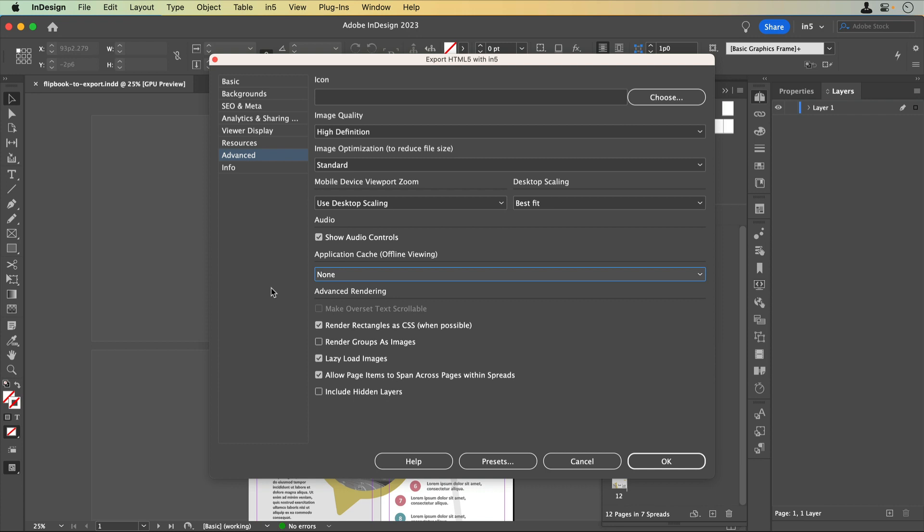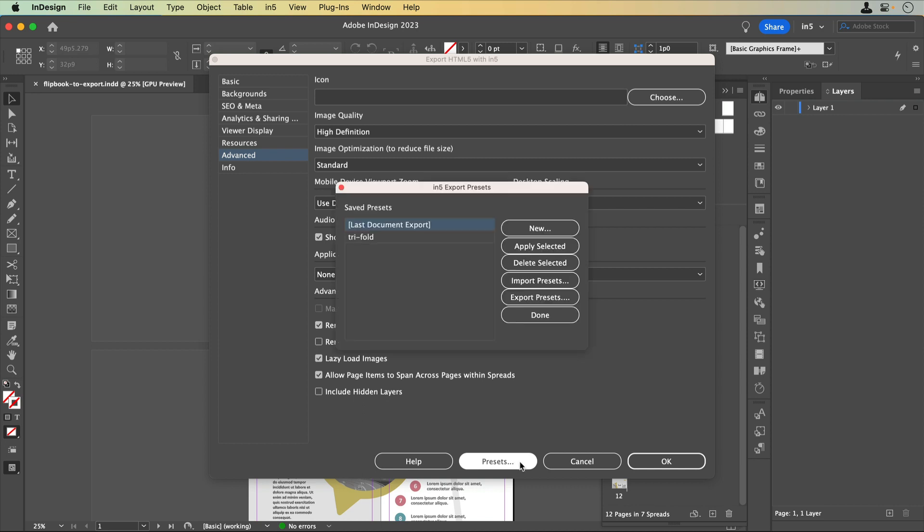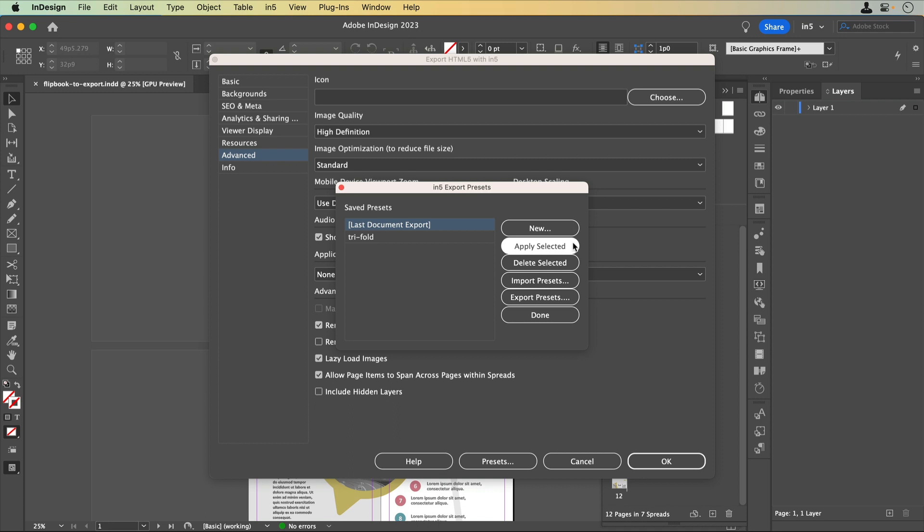You can make a preset. At the bottom of the HTML5 with N5 dialog is the Presets button. When you click it, it brings up the N5 Export Presets dialog that includes any saved presets, options to create a new preset from your current settings, select a preset from the list and apply those settings to your output, delete a preset that you select, import and or export presets, and click when you're done.